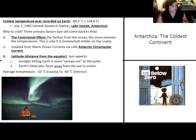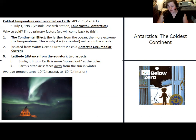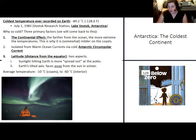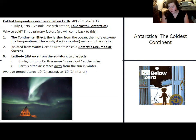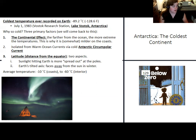That is the continental effect: the farther you are from the ocean, the more extreme the temperature. Antarctica is also isolated from warm water by the Antarctic Circumpolar Current, which blocks warm water from reaching the continent. Latitude also plays a role — being far from the equator means less sunlight and colder temperatures. Most differences between the Arctic and Antarctic in temperature relate to the continental effect and the circumpolar current.